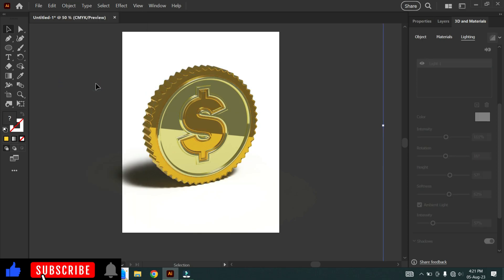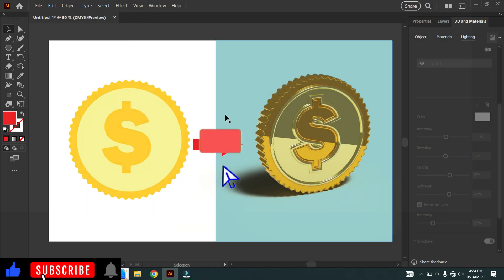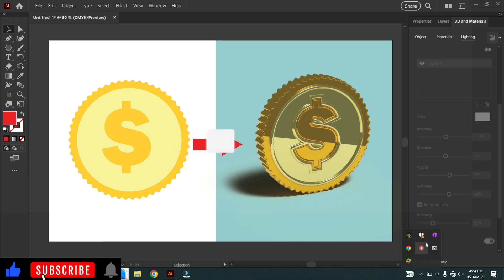Now expand the image. This is the easiest way to convert 2D images into realistic 3D objects. If you learned something, please subscribe to our channel. Thank you.